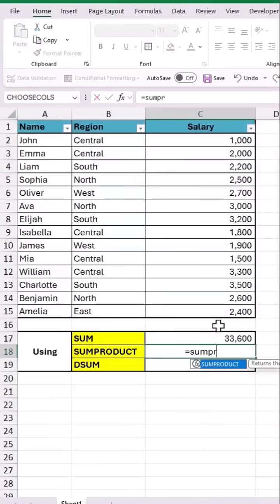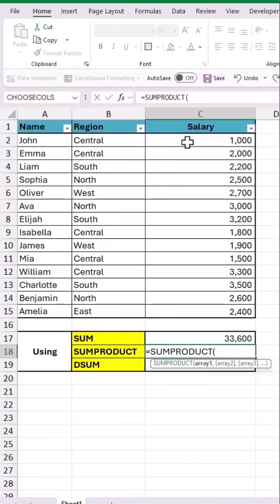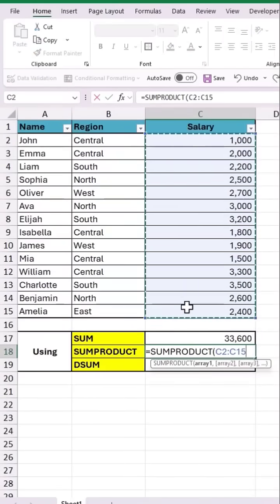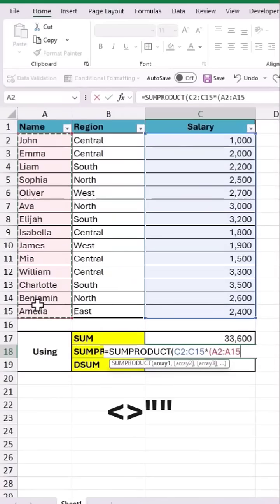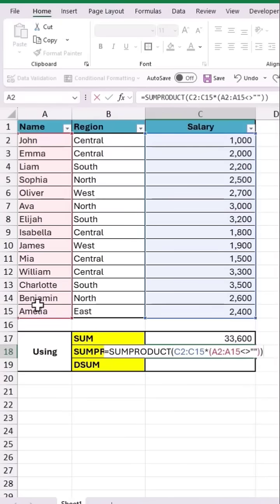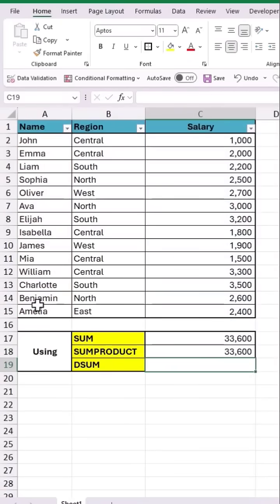Next is the SUMPRODUCT function. As I input array 1, let's drag and select all the salary values, then multiply this with all the employee names with the condition as not equal to a blank cell. Close the brackets and hit Enter to get the total value.